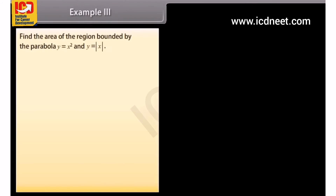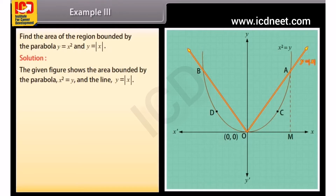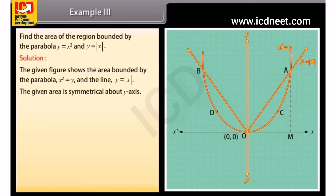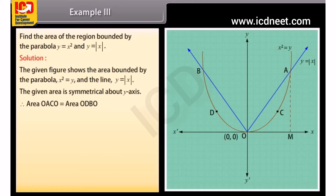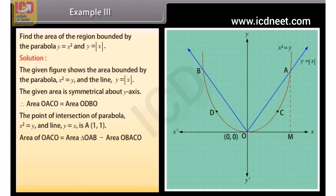Example 3: Find the area of the region bound by the parabola y equals x² and y equals |x|. The given figure shows the area bound by the parabola x² equals y and the line y equals |x|. The given area is symmetrical about the y-axis. Therefore, area OACo equals area ODBo. The point of intersection of the parabola x² equals y and line y equals x is (1, 1). Area of OACo equals area of triangle OAB minus area of OBAco.